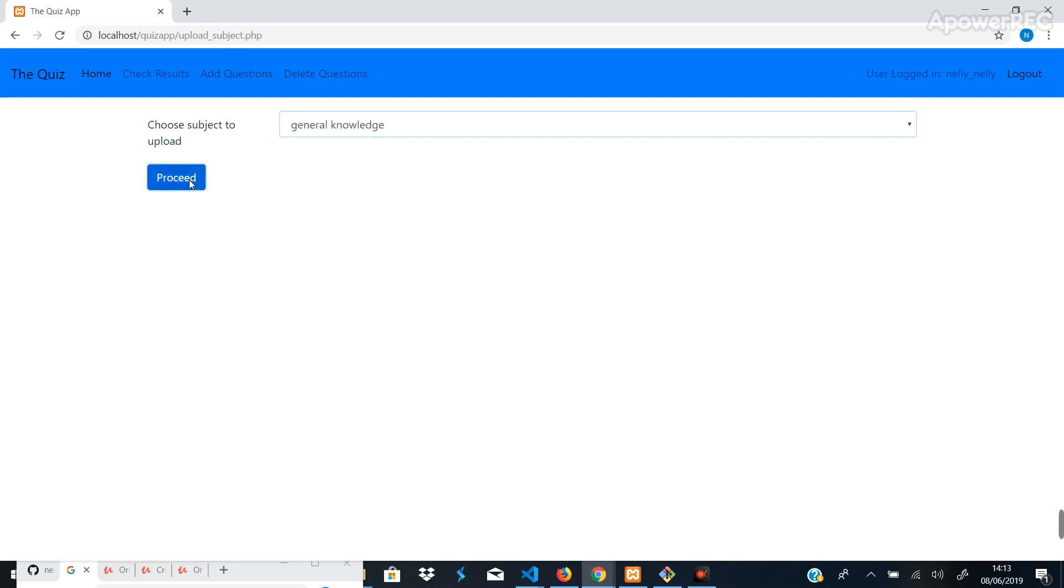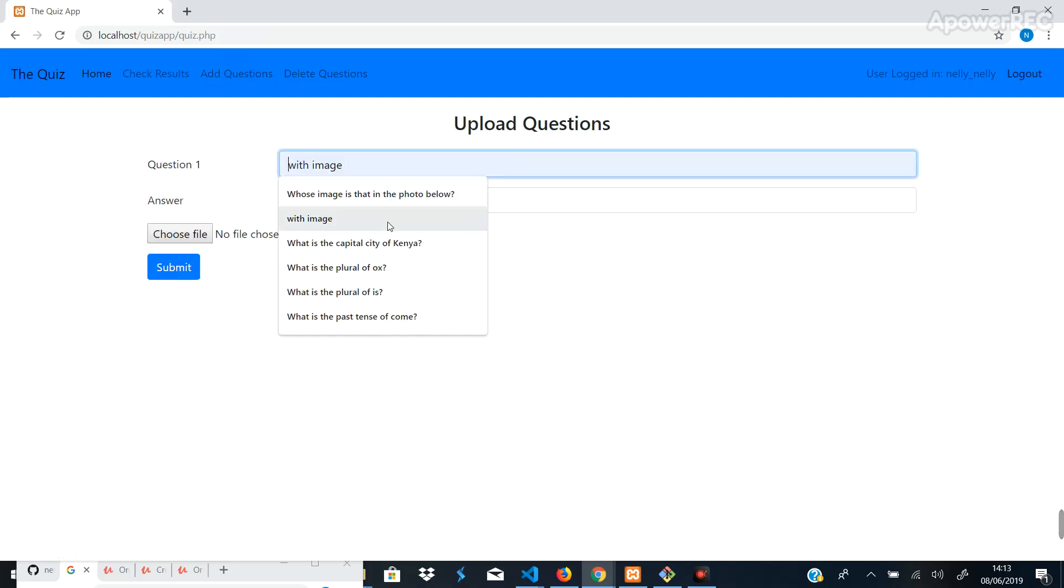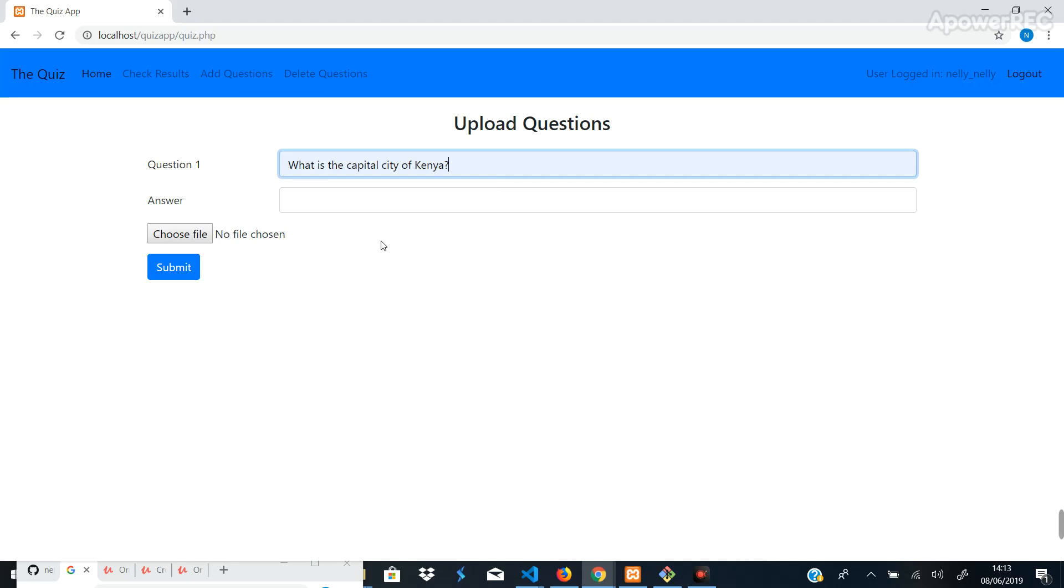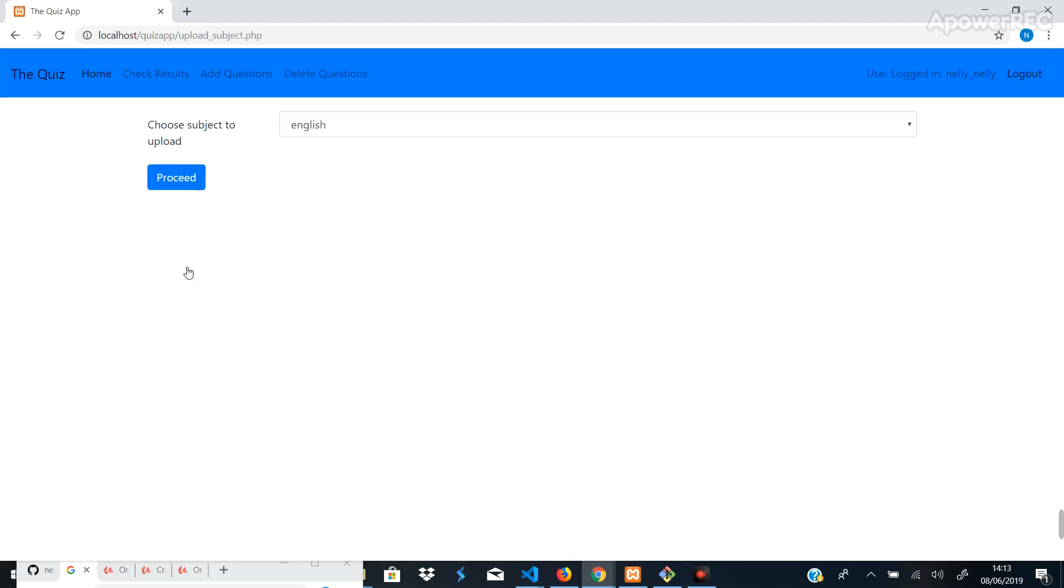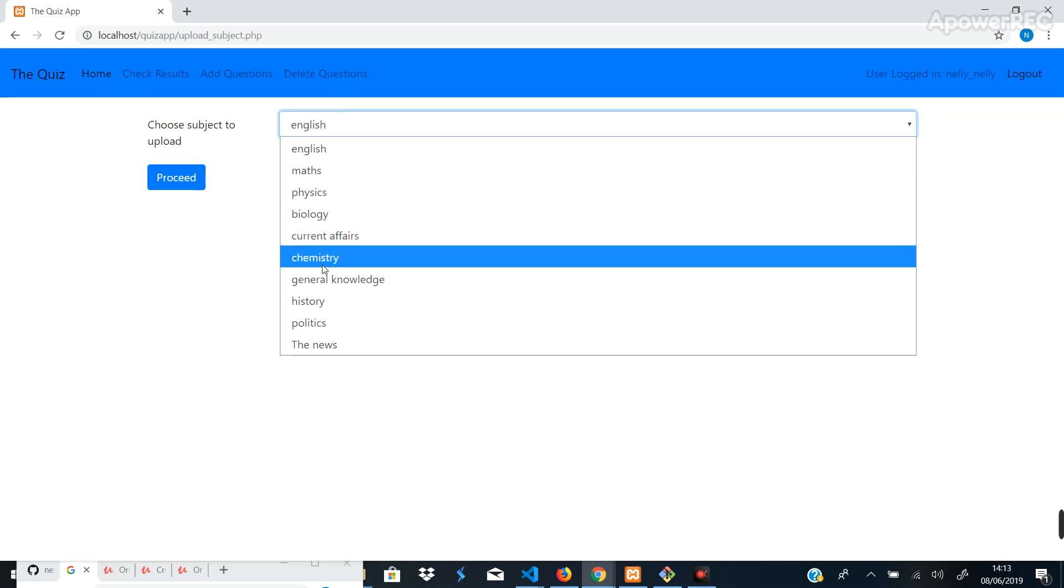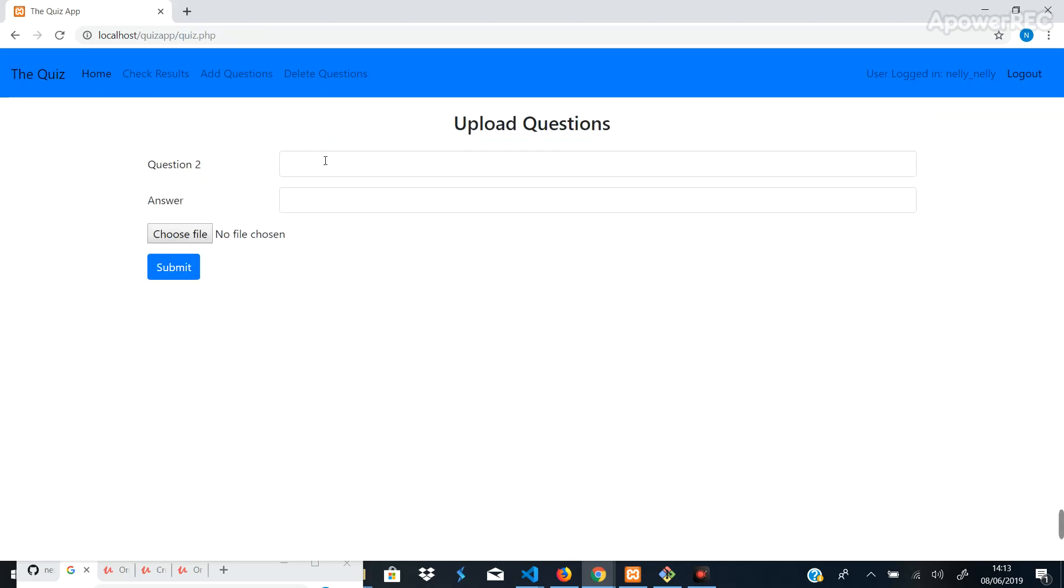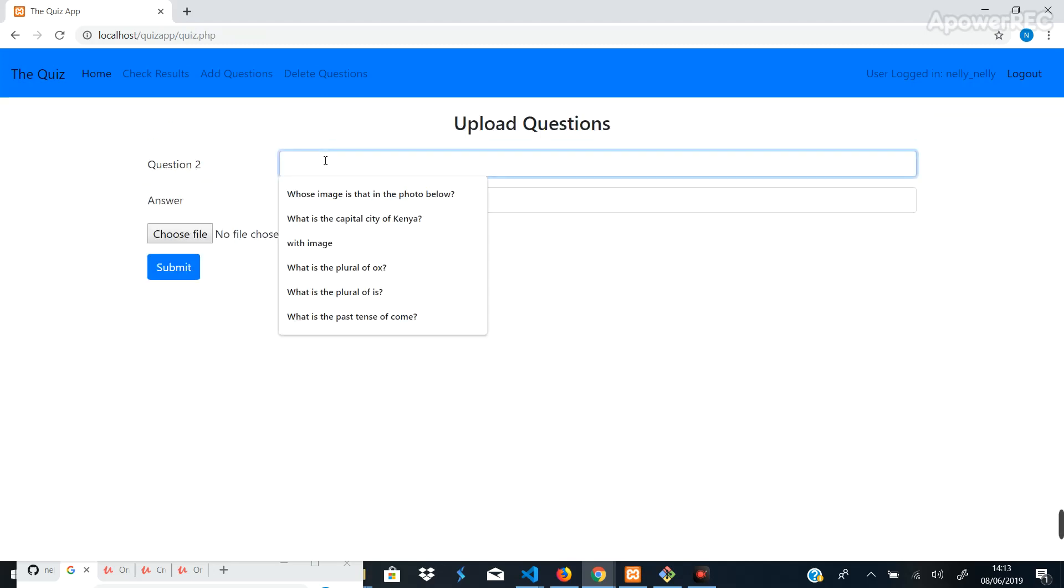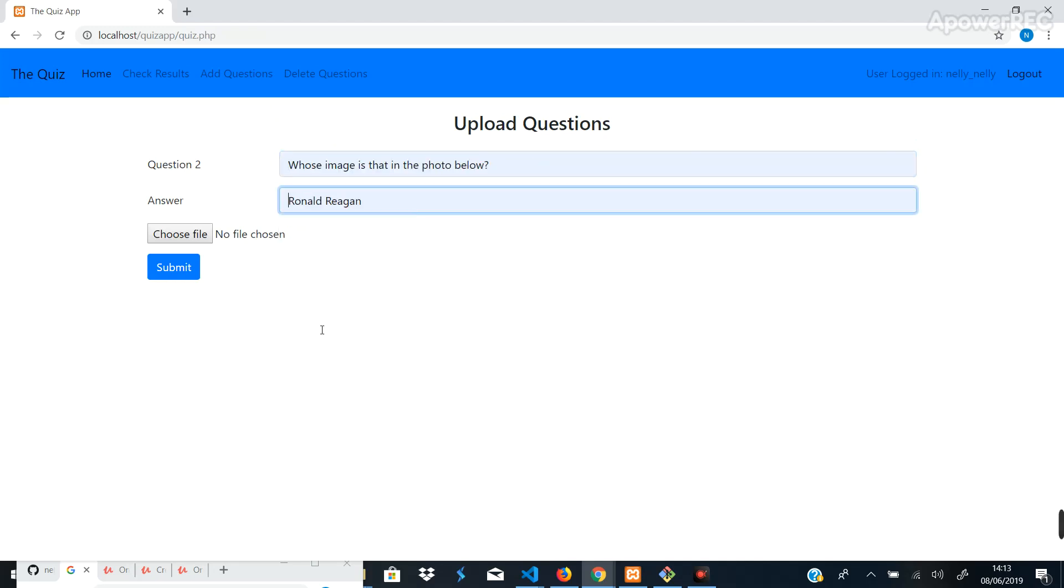Let's choose, what's the capital of Kenya? That's Nairobi. Yeah, submit. Go to the next one, choose General Knowledge again. Proceed. Okay, whose image is that in the photo below? Let's put up Ronald Reagan's photo.